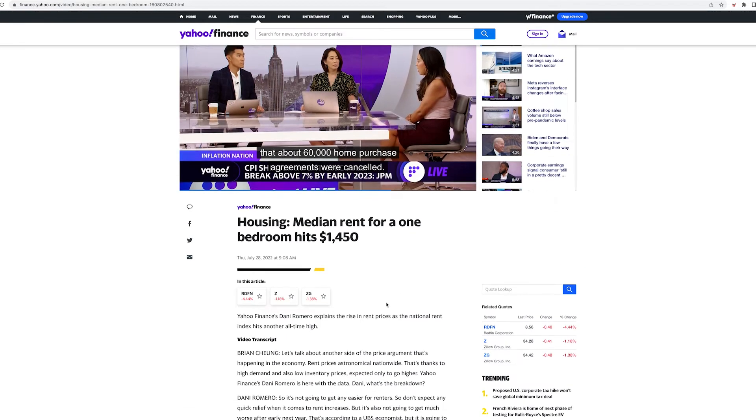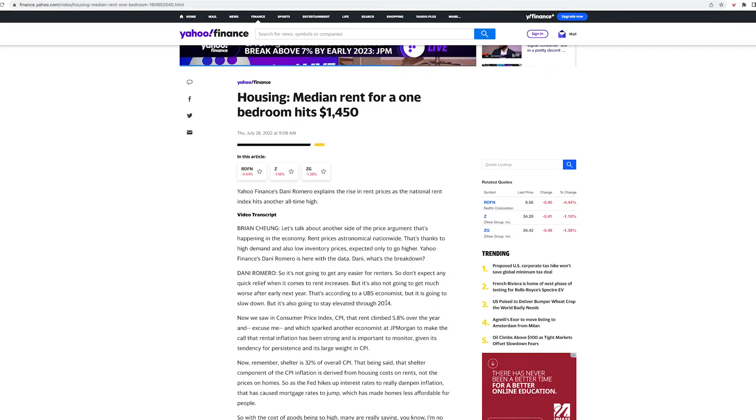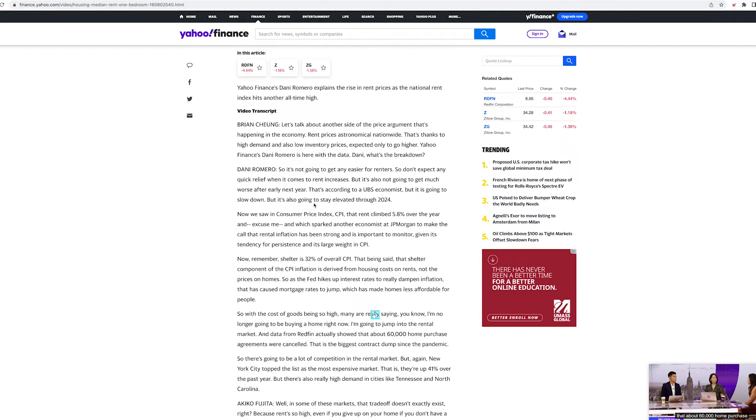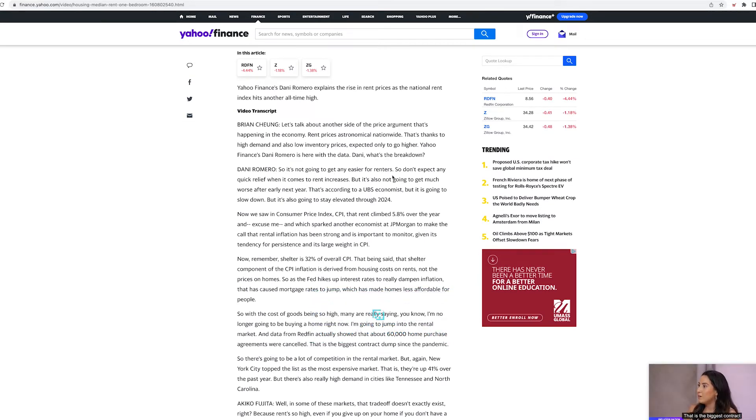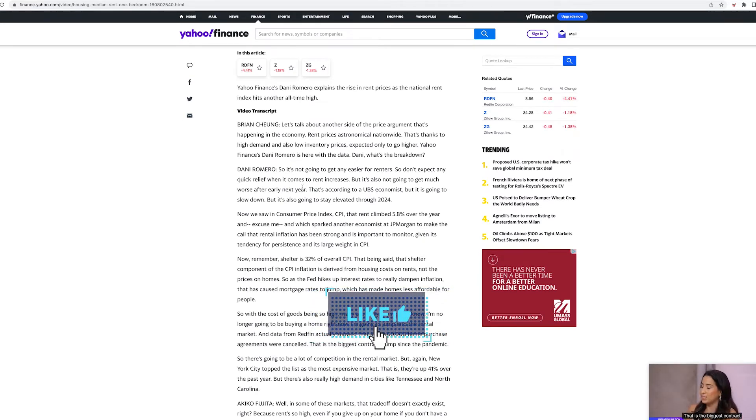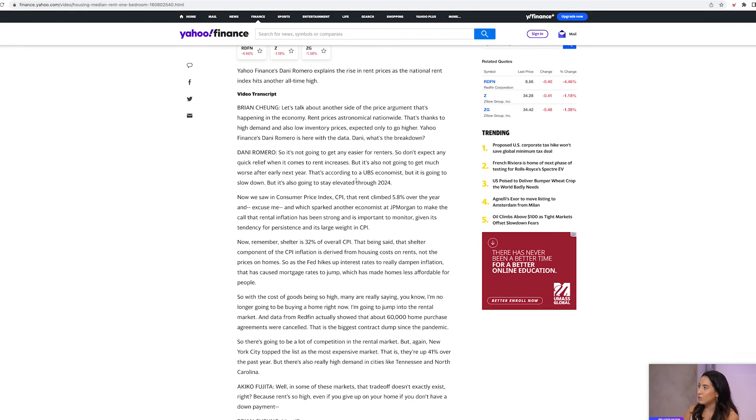So here we go: It's not going to get any easier for renters. Don't expect any quick relief when it comes to rent increase. But it's not going to get much worse after early next year.